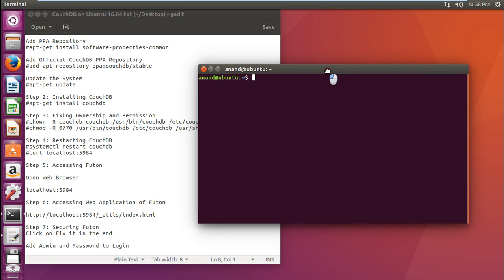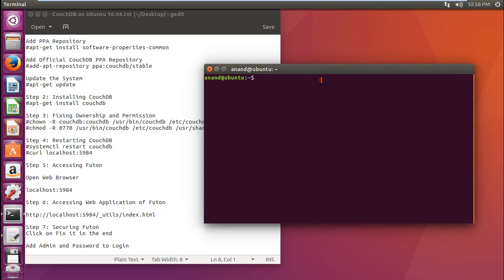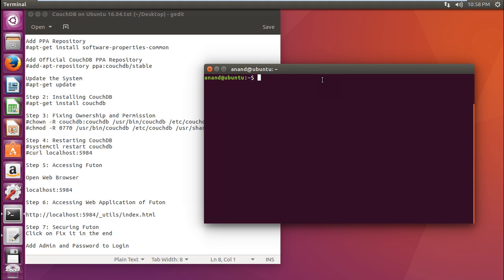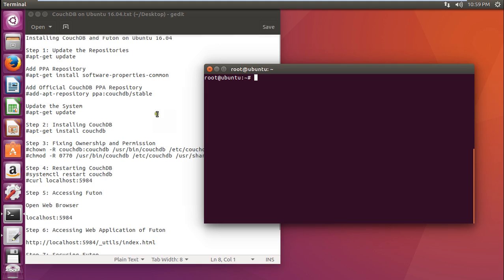Let us first log in with root. First, let us set the password for root with sudo password. Let me set the password for root. Now you can see that the password is updated successfully. Let us log in with root using su space minus. Now you can see that root has logged in. The first thing we have to do is to update the repositories of the Ubuntu machine with the command apt-get update.